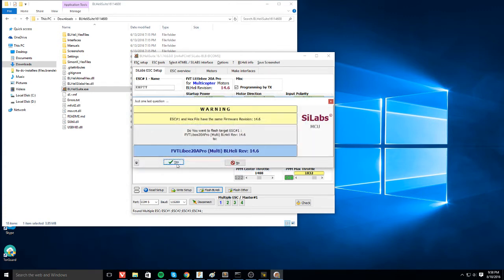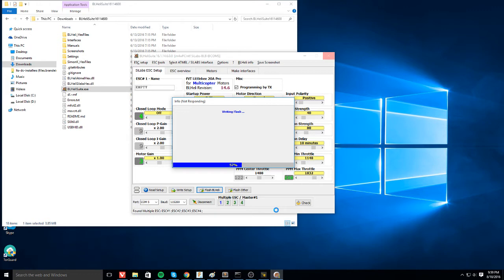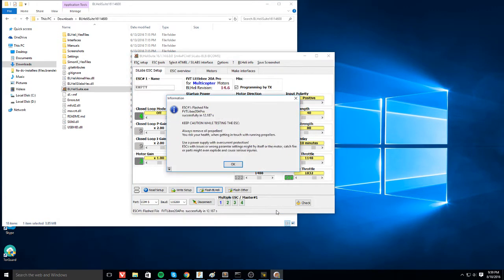So let's go. You hit yes. It warns you. And you hit yes. And it should go through and read, write, flash and get all the way through. And then it will give you an announcement letting you know that it made it all the way through. Successfully flashed in 12.187 seconds.